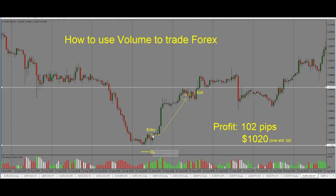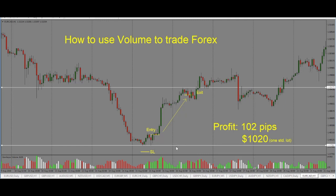So once this bullish candle closes, we can take an entry at the close of this candle — we confirm our volume is green. Our stop will go at the bottom here, below these pins, just in case price wants to come and test this level once again.